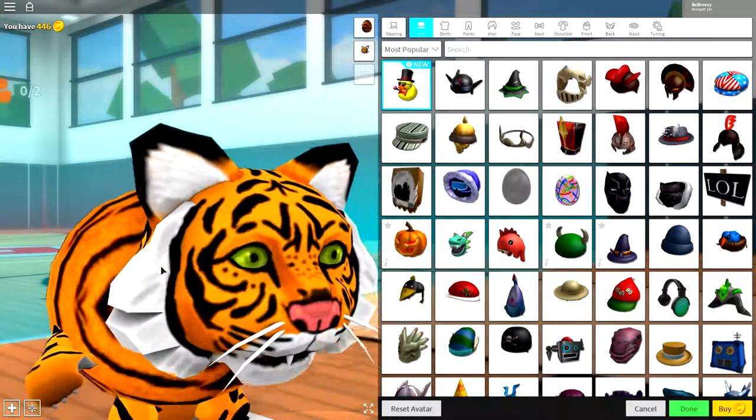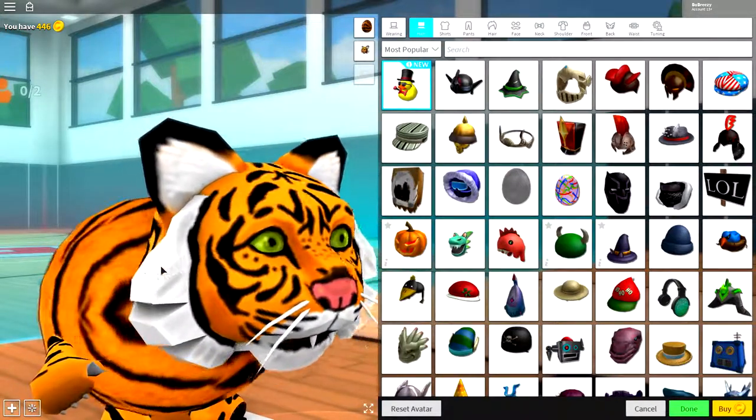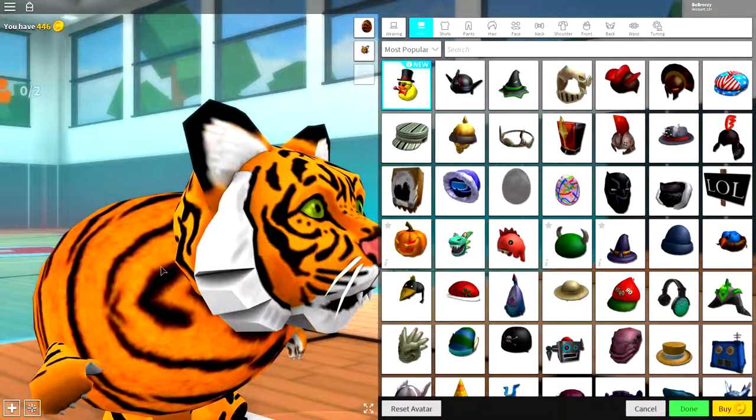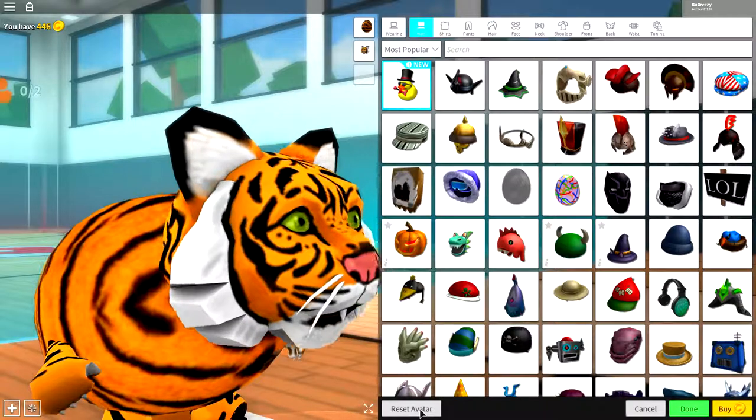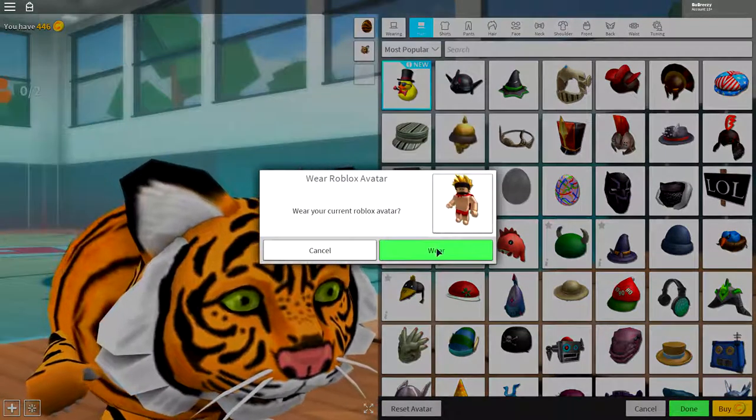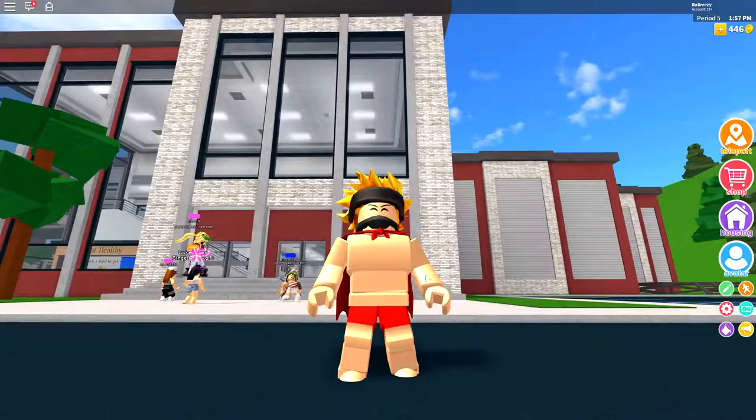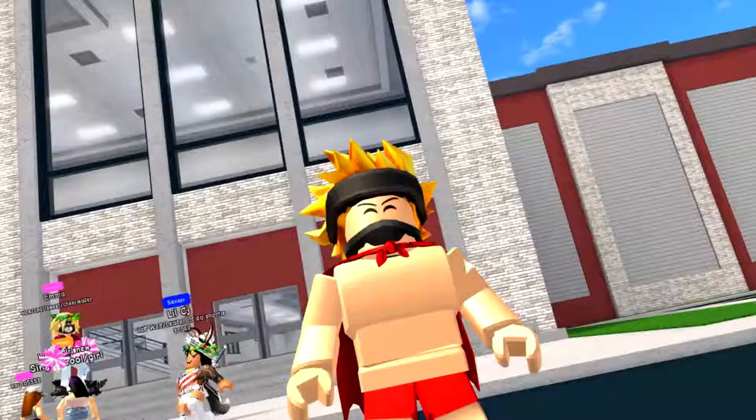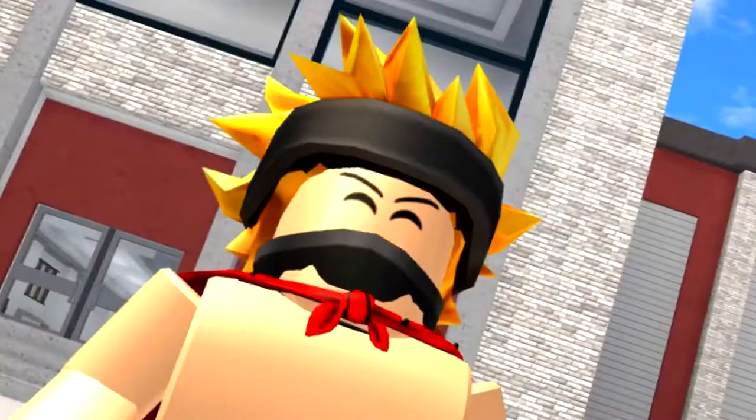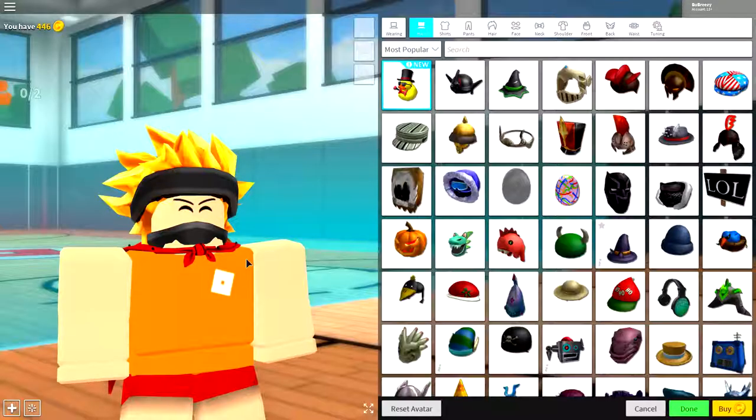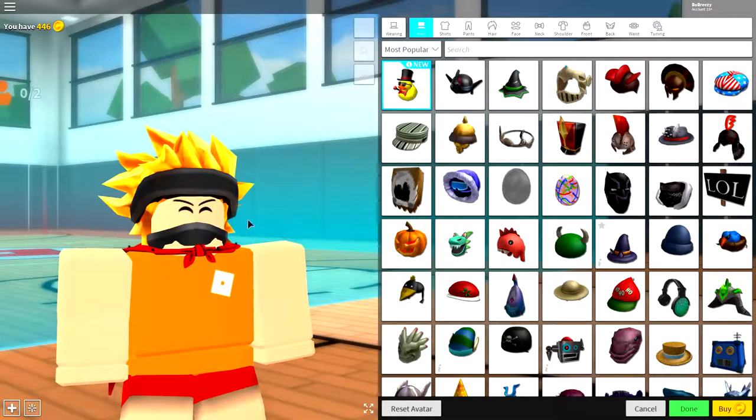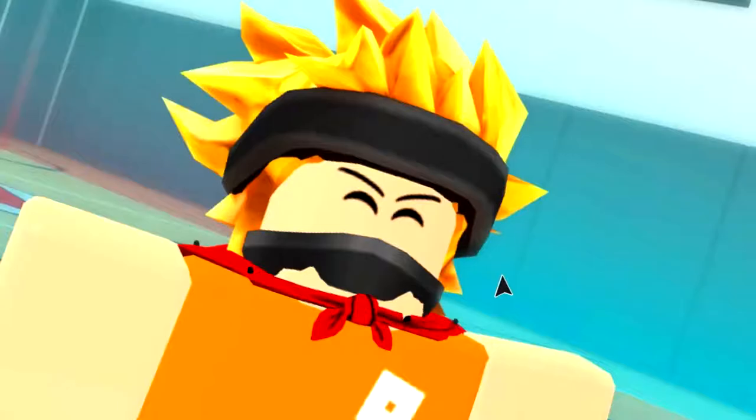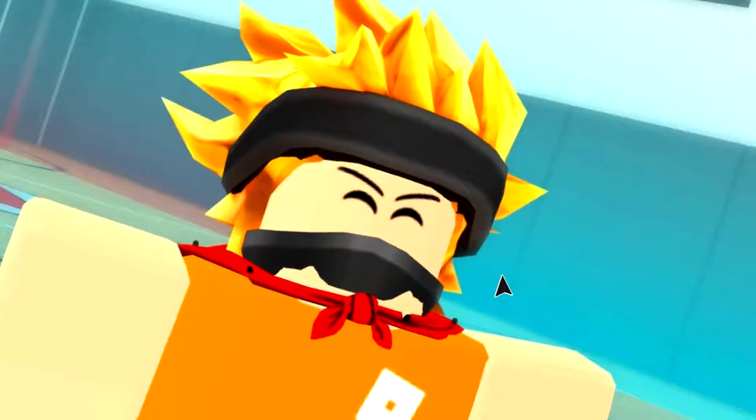So guys, as always, when we do these tutorials, we always start by clicking the reset avatar button just like this. And make yourself, you know, yourself. Hey, mom! Now, once you are back inside of the avatar editor as your normal self,